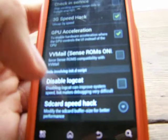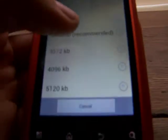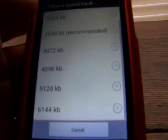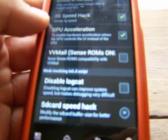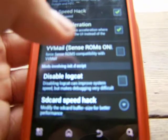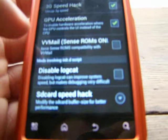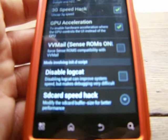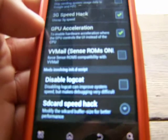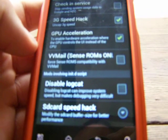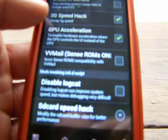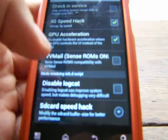SD card speed hack — modify the SD card buffer size for better performance. It shows your recommended setting and a bunch of different sizes for the speed hacks. I don't really mess with that because I don't mess with my SD card at all. Disable logcat — disabling logcat can improve system speed but makes debugging very difficult. If you have USB debugging on your phone and you're doing rooting and stuff, that's going to make it very difficult. So make sure that is checked or unchecked if you're going to be using any kind of debugging, like plugging it into your computer.